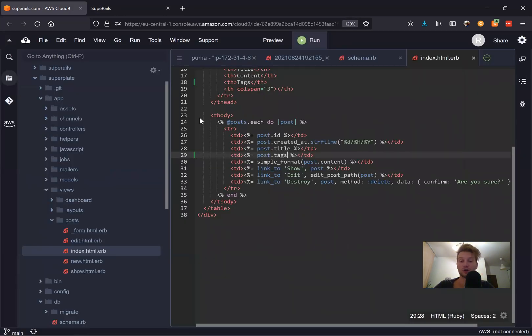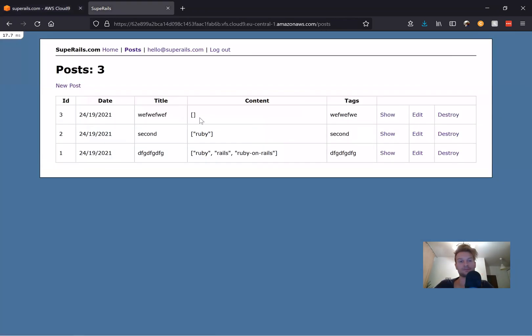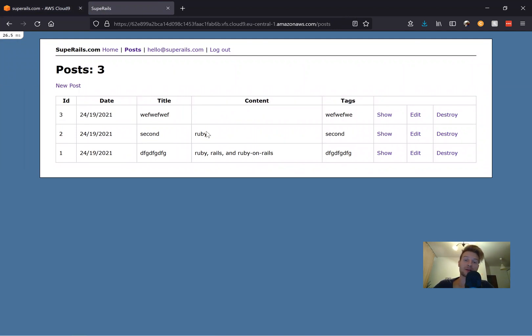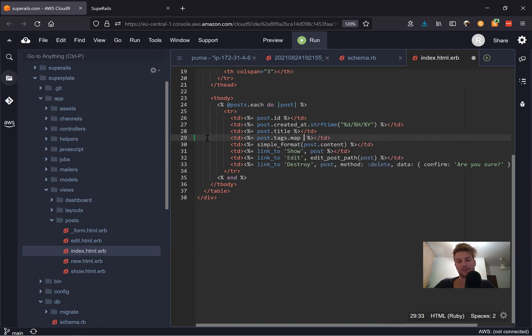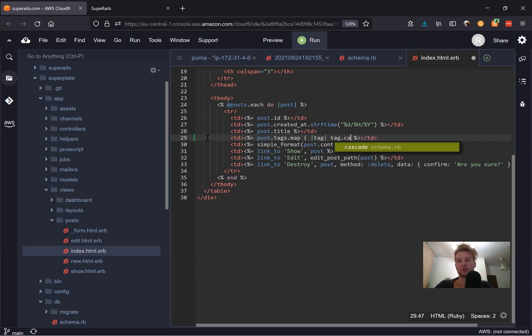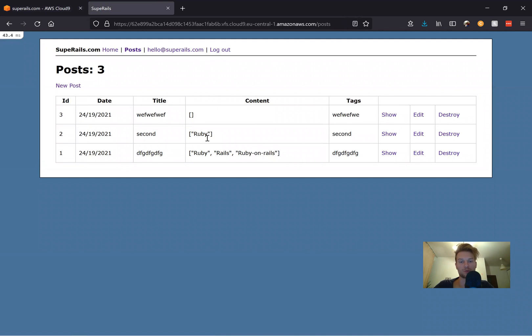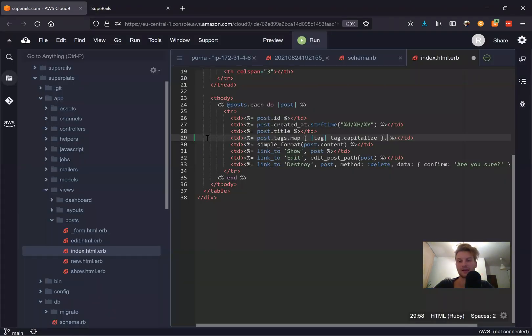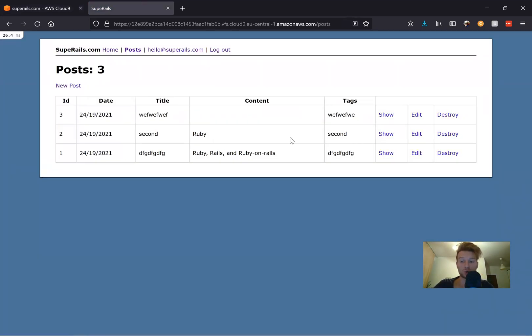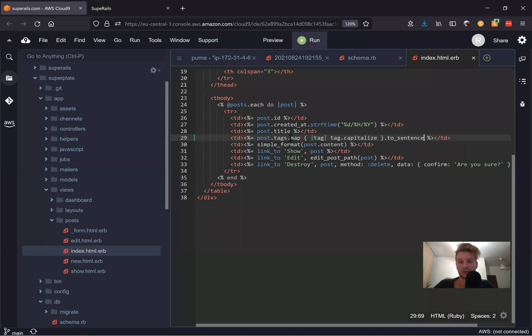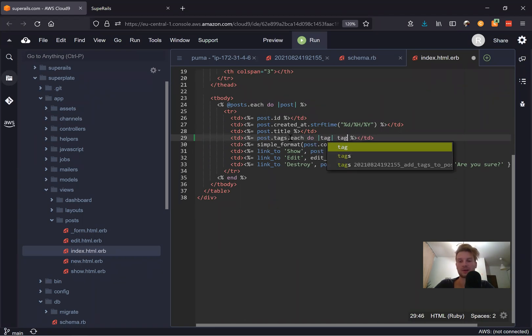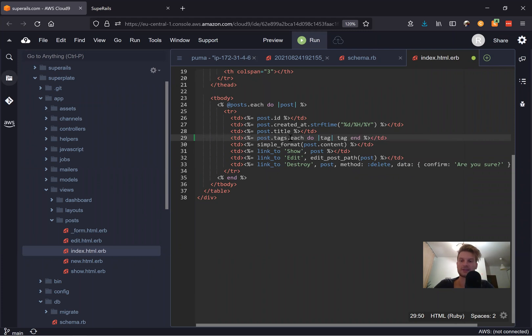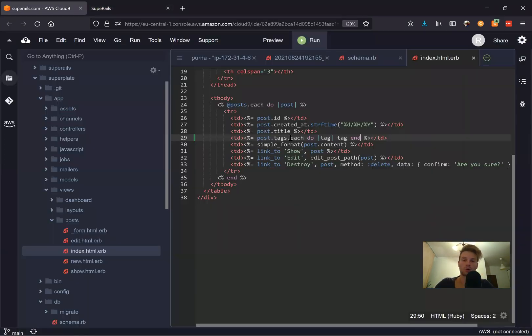and it doesn't look really friendly and human readable. So we can do something different. We can say post tags.to sentence. And here you see we have blank, here we have Ruby, and here we have comma, comma, and the last one, so Ruby on Rails. Or we can say something like post dot tags dot map. And inside map, we would say something like tag and tag dot capitalize. And here we would have it slightly differently. So we have them capitalized and we can say something again, to sentence. You see, so we are just playing around with this string here. Or we can actually go through each of them. We can say post tags dot each do tag and display the tag. Let's see if it works. So now we can display our tags.